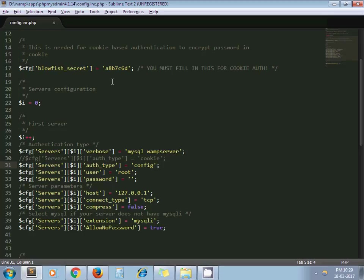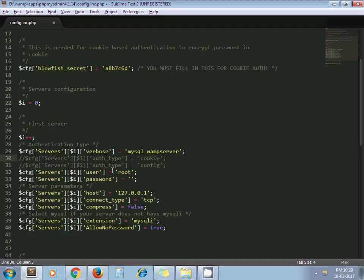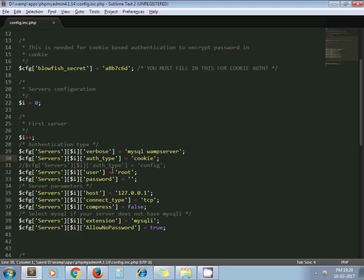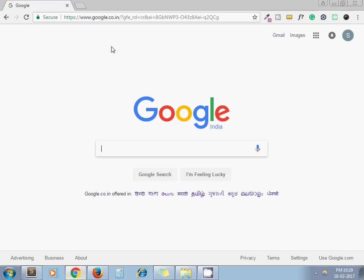Once you open that file, here you can see auth type is config and here auth type is cookie. So we need auth type cookie. Now let's say I go to my editor and run phpMyAdmin.